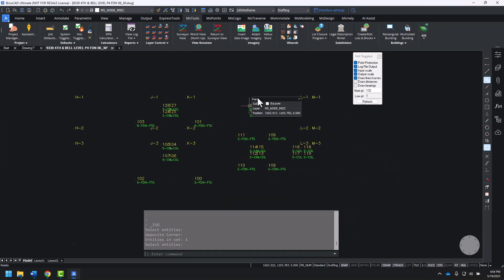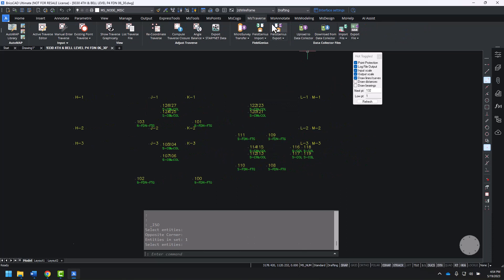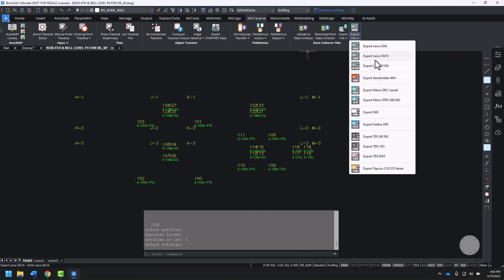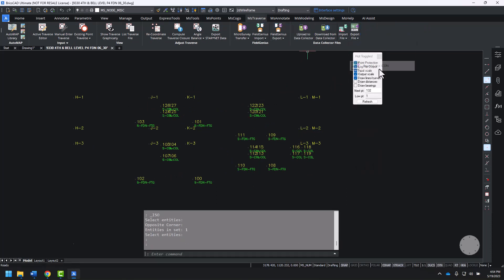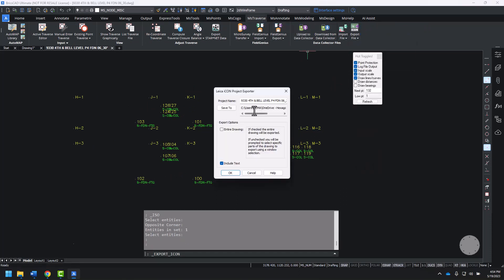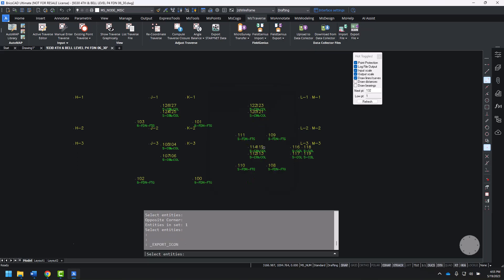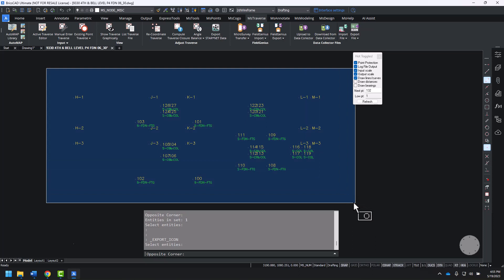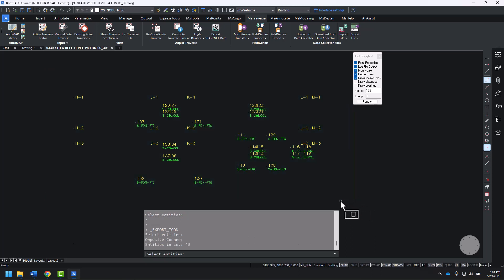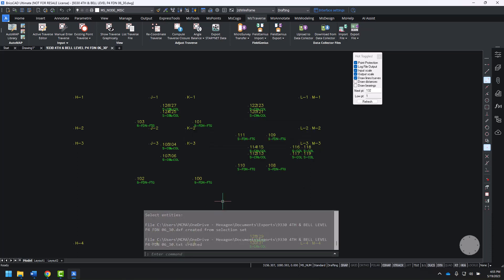Now that we have our points ready to go for stakeout in the field, MS Traverse, Export File, Export Leica Icon. You can choose where I'd like to put it to in my Documents Exports folder, not the entire drawing. OK. I can use a window selection to select all of the points. 43 points selected, enter. We've created those files.